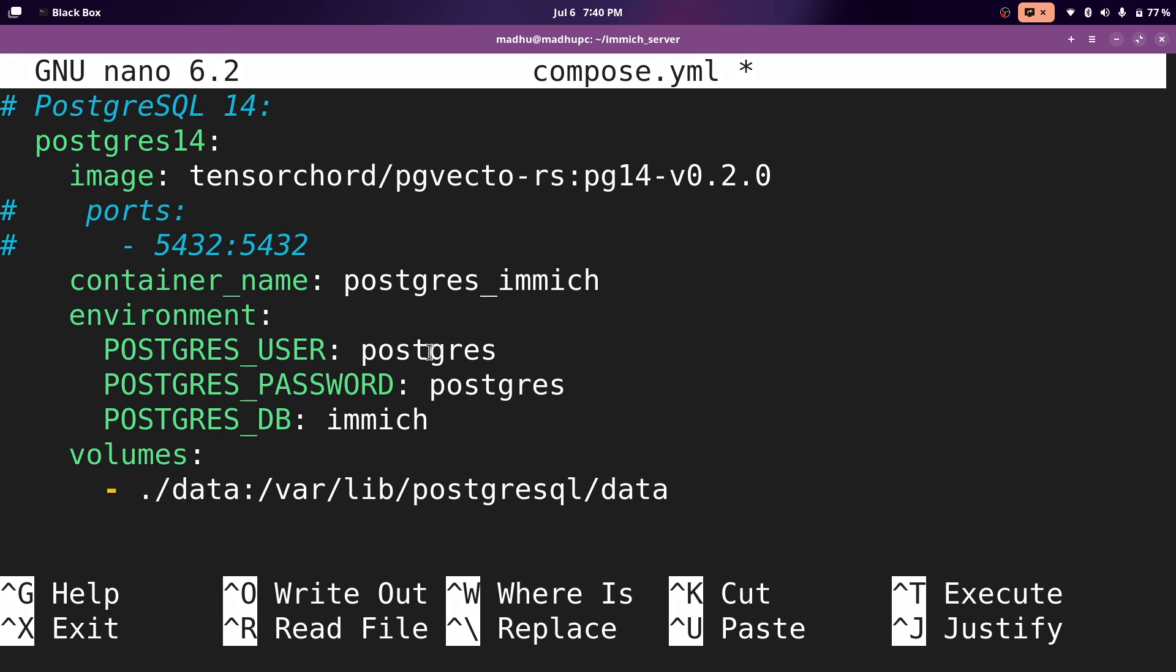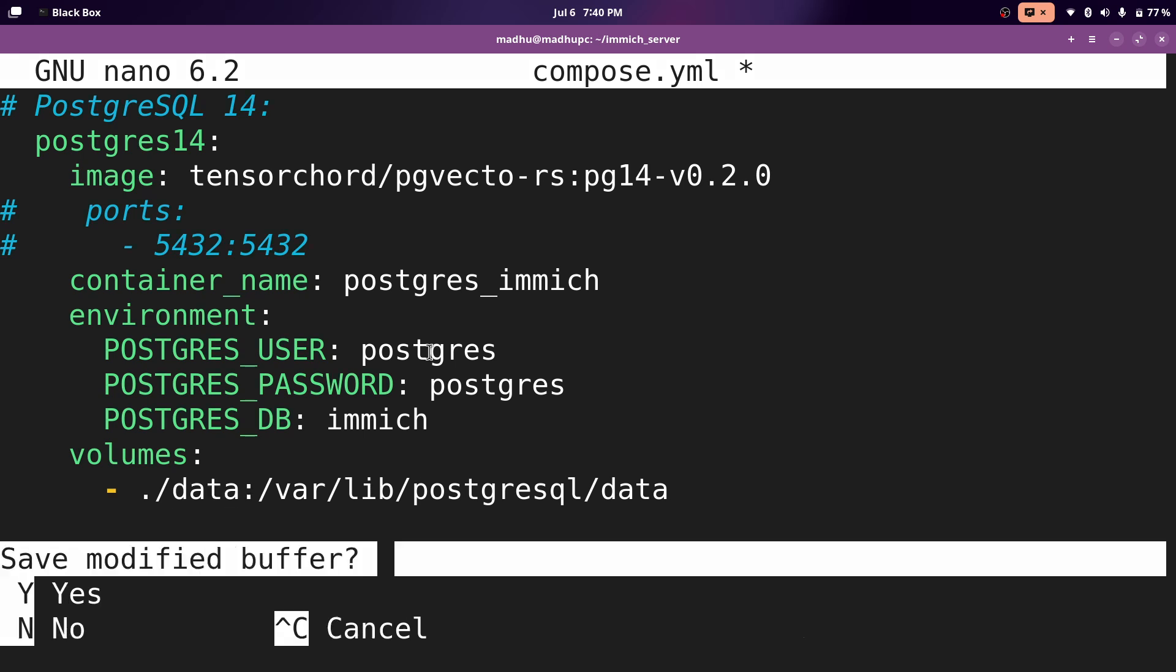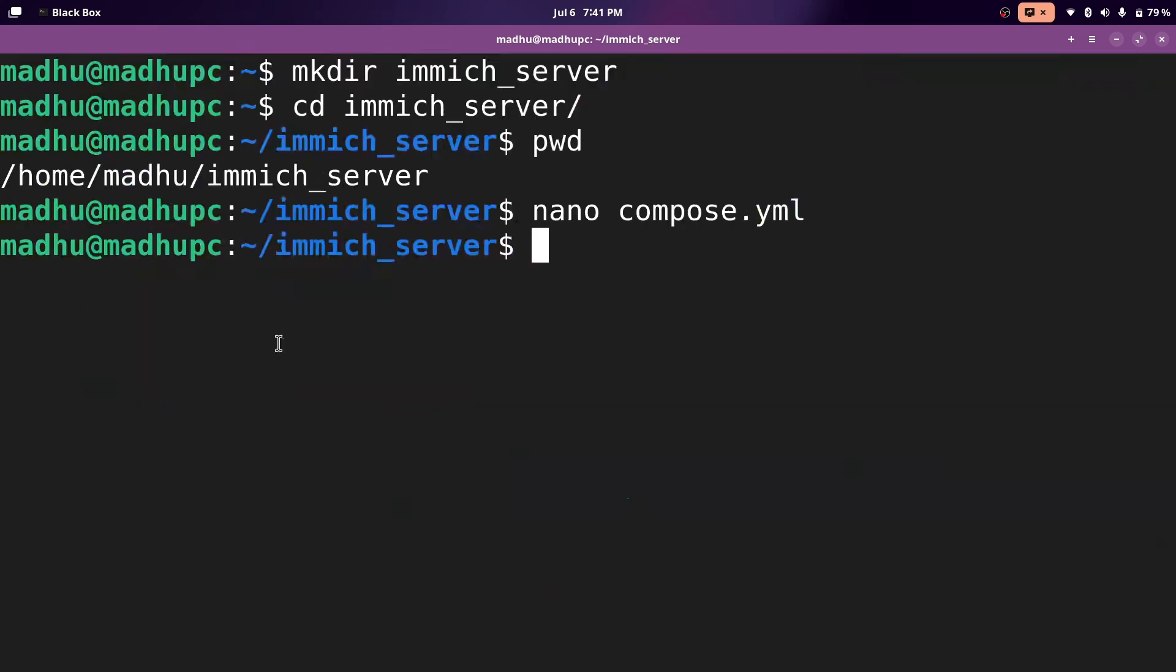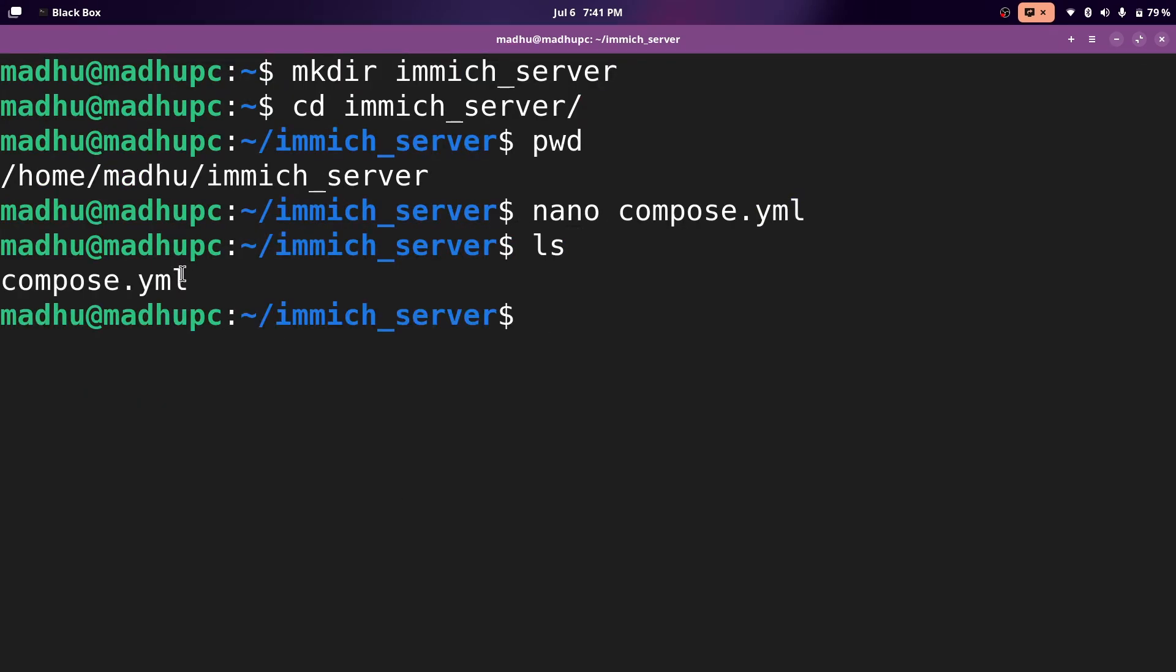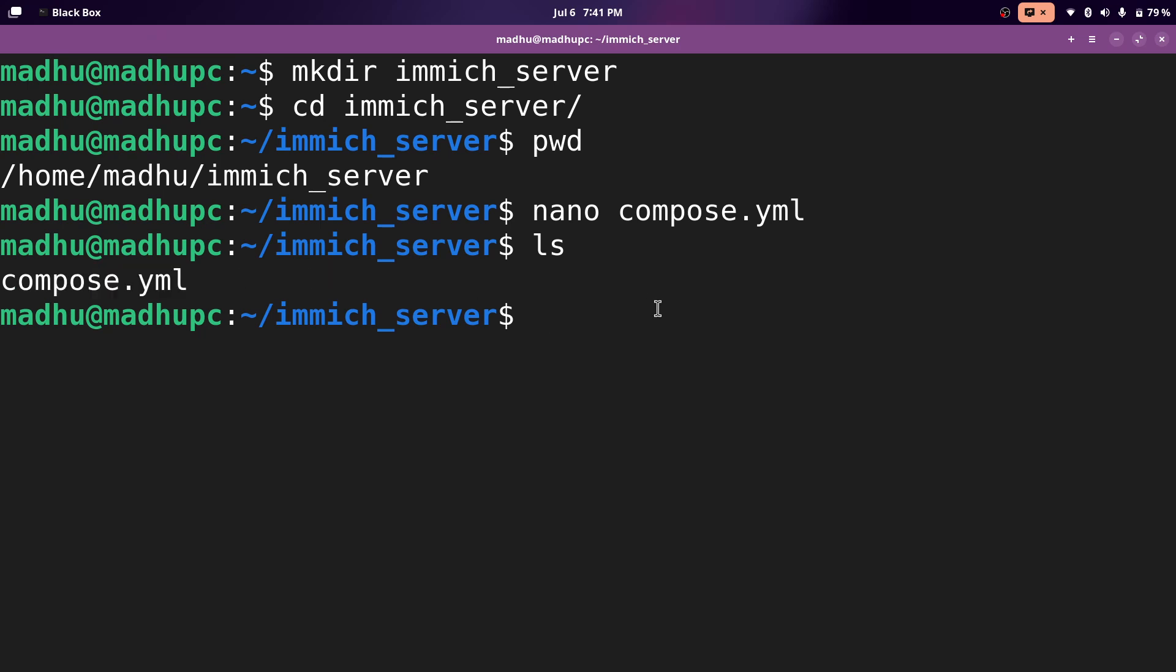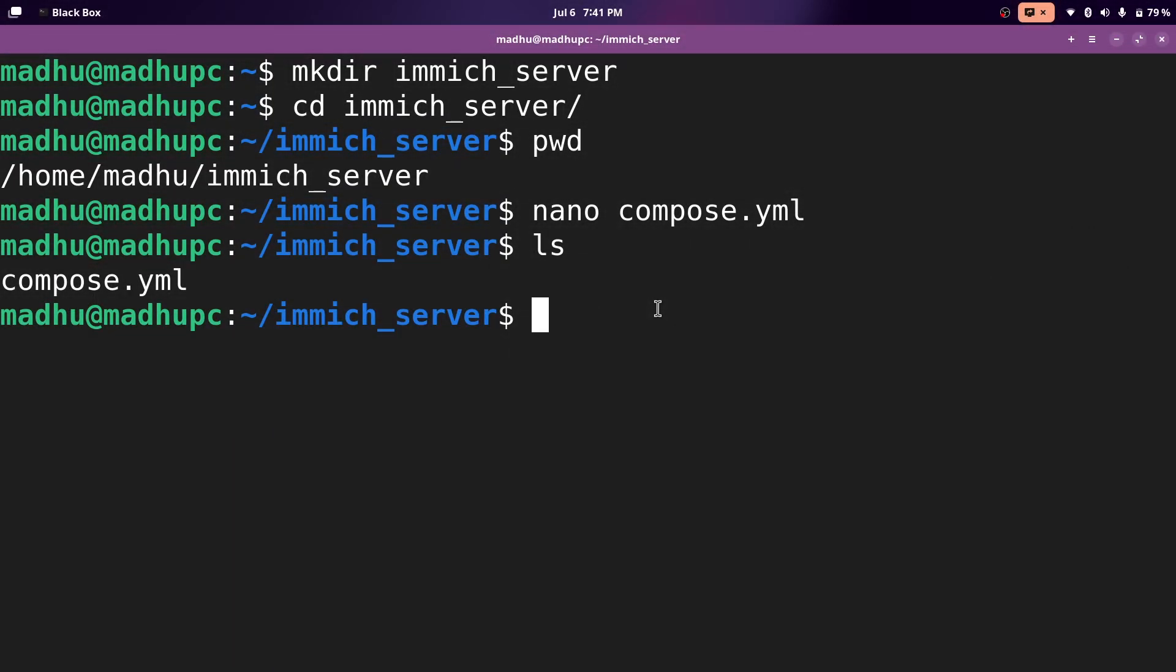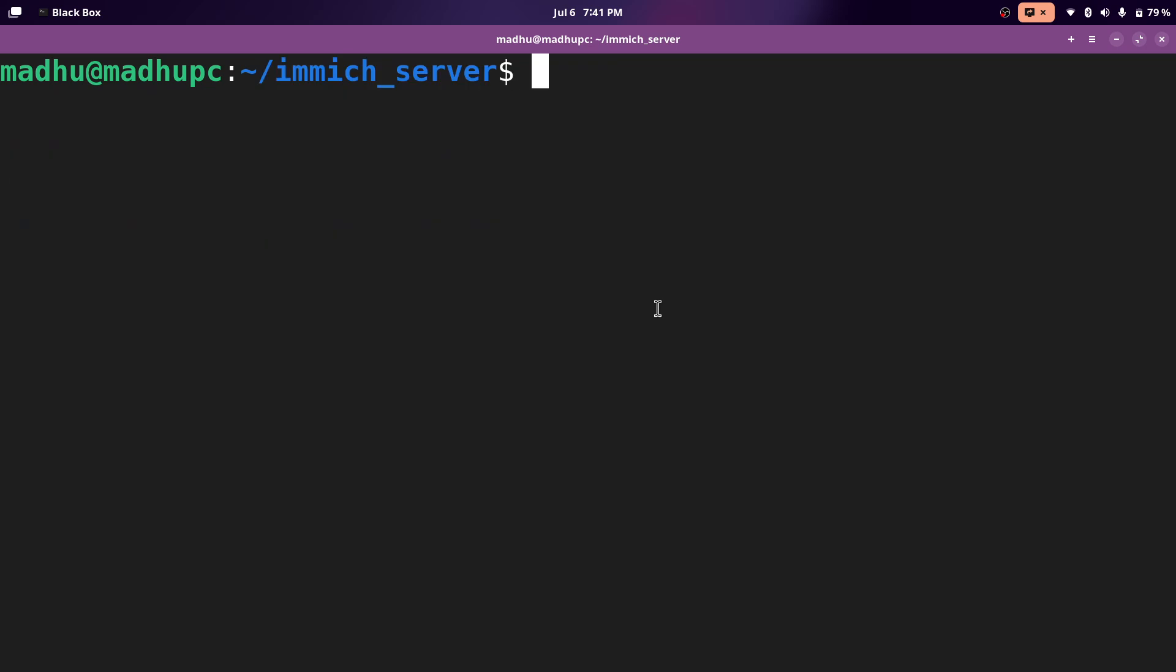Then to save this, we'll do control X, Y, and then enter. Now if you type LS, you should see everything that is in this directory. And there's only the compose file for now. And then when we start this container up, it will make all those folders to place all the data in. I'm just going to clear this.